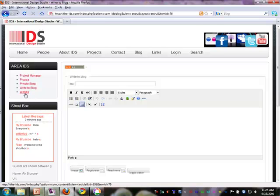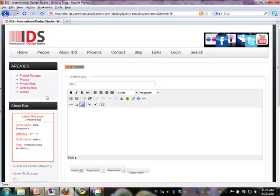We also have a direct connection to WebEx, so we've integrated WebEx Live Online Meeting into the website, so that's a very powerful tool, because it's actually like as if we're working in the same office.